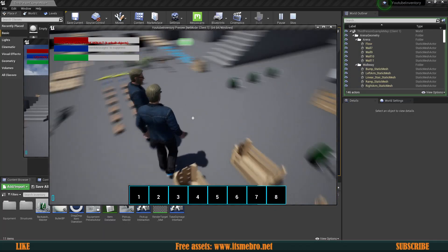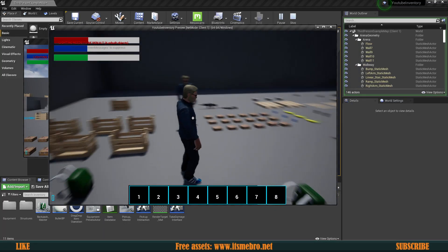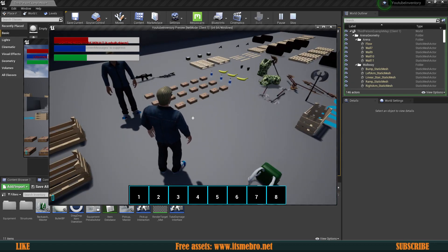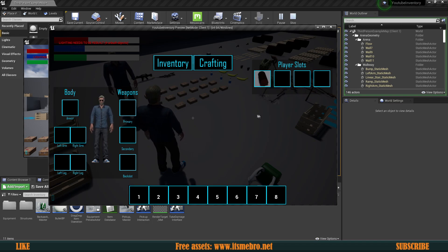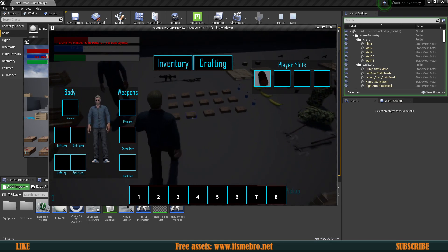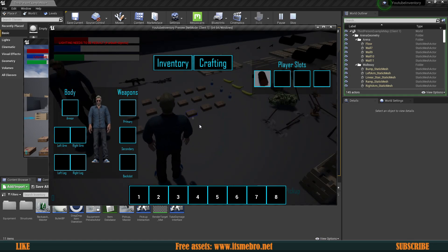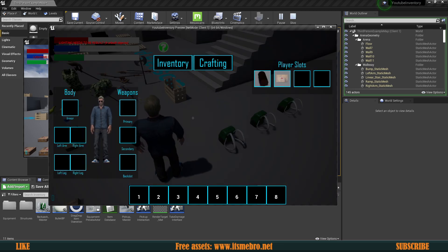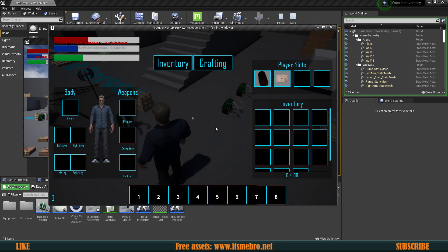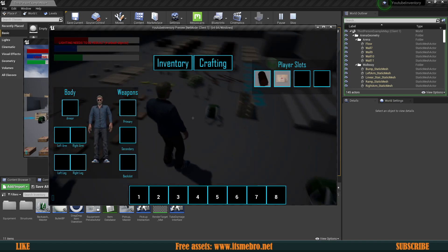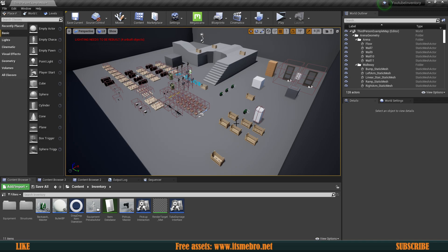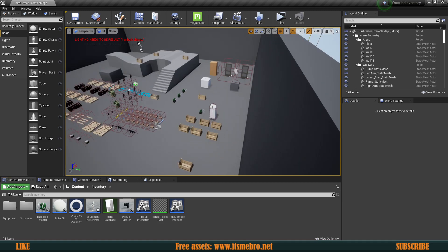Welcome back to another Unreal Engine 4 tutorial — this is the inventory series. Let's talk about what we're going to do today. If we open up our inventory, we can walk around and interact with pickups, but when we try to pick them up, the item gets removed but never appears in the widget — it never refreshes. The same goes for the backpack: we need to refresh it manually. Let's fix this, and a lot of newer people have been asking about this.